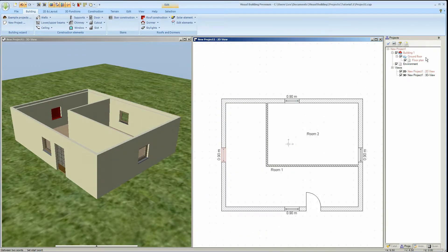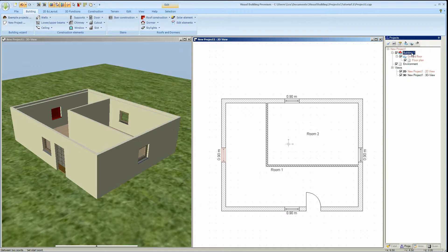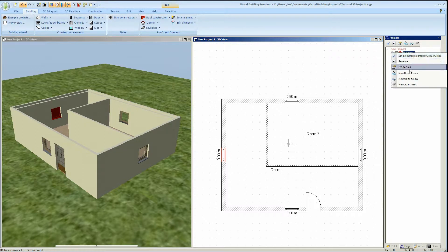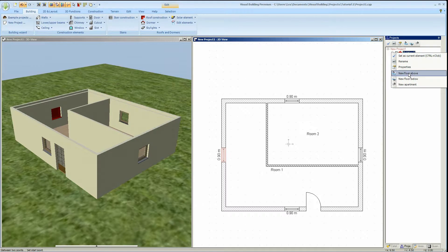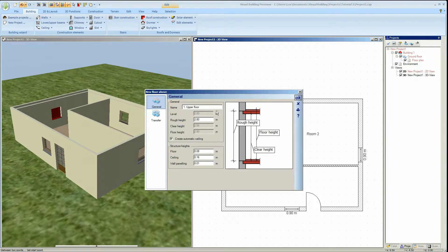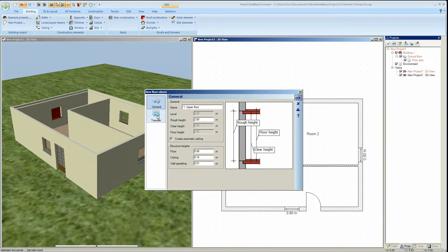We now however want to create a new floor above our first floor. And to achieve this right click on the building entry, and from the context menu select new floor above. And a new floor properties panel will appear for the new floor.